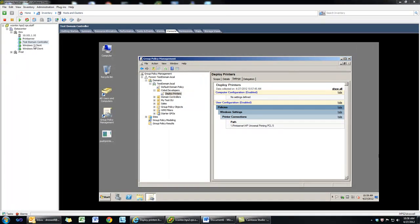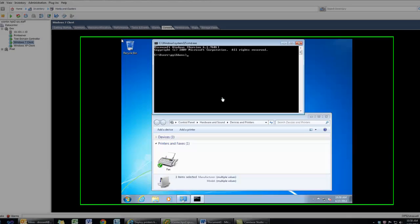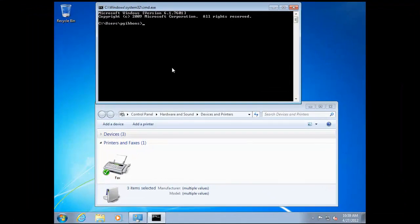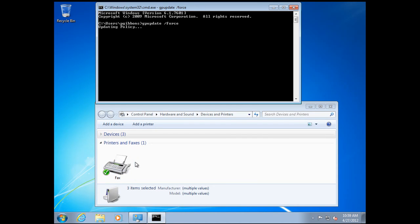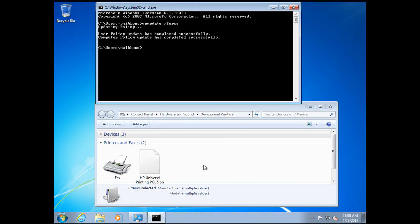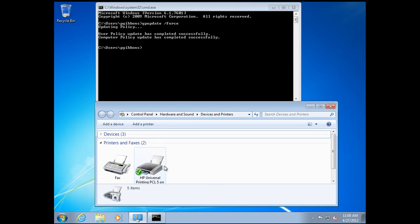Now we're all set. Let's check our client. We'll run a quick GP update. You'll see we have no printers currently except for the default fax. It will take a couple of seconds to show up — and there it is.